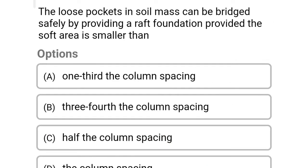Next question: loose pockets in soil mass can be bridged safely by providing raft foundation, provided the soft area is smaller than — Option A: one-third of the column spacing. Option B: three-fourth of the column spacing. Option C: half the column spacing. Option D: the column spacing. The correct answer is Option A: one-third of the column spacing.